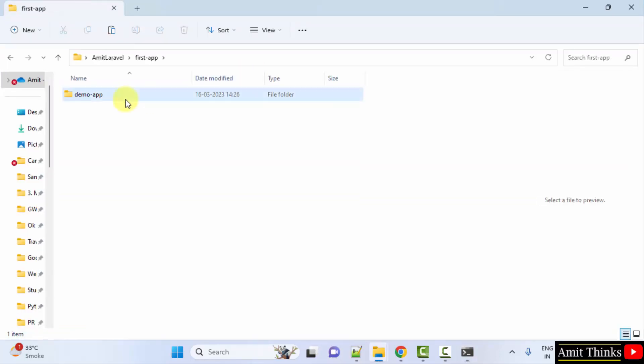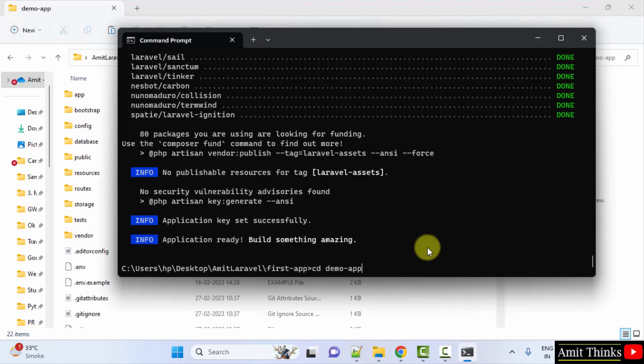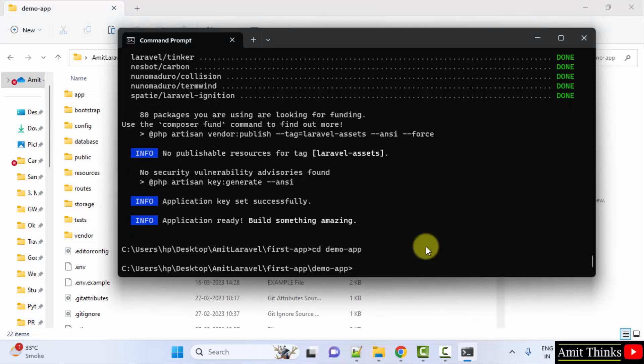Now I'll just type to reach inside it. Now I'll just run the server. PHP artisan serve. This will start the inbuilt PHP server. Press enter.